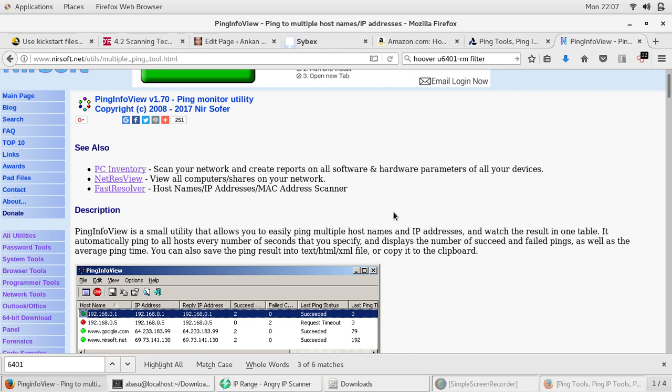It's a small utility that allows you to easily ping multiple host names and IP addresses and watch the results in one table. It automatically pings all hosts every number of seconds that you specify and displays the number of succeeded and failed pings as well as the average ping time. You can also save the ping results into a text, HTML, or XML file, or copy it to the clipboard.